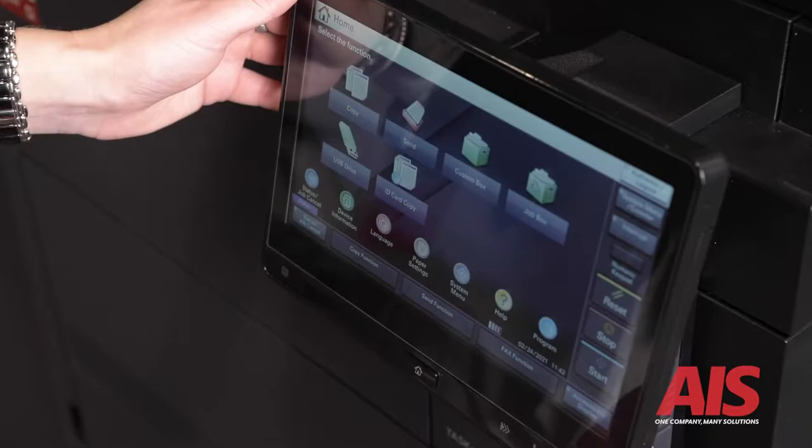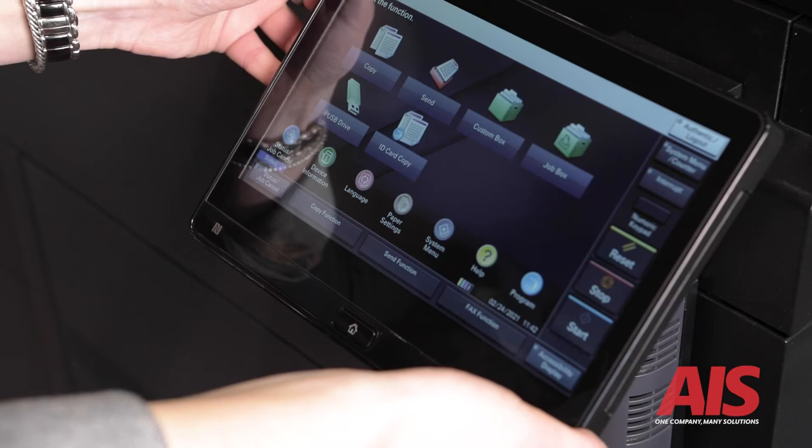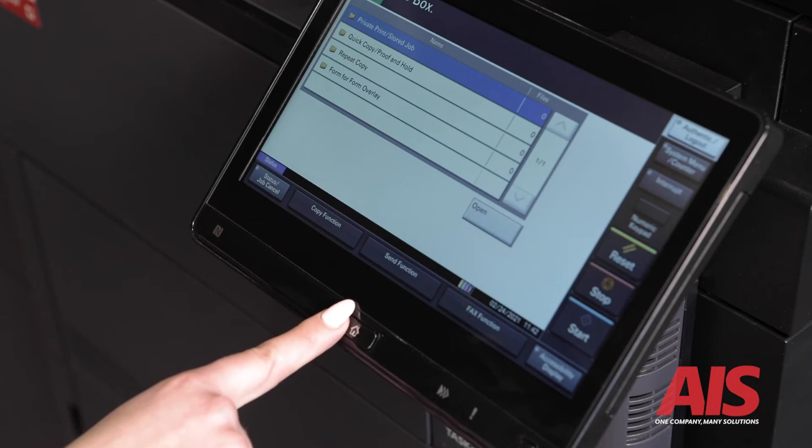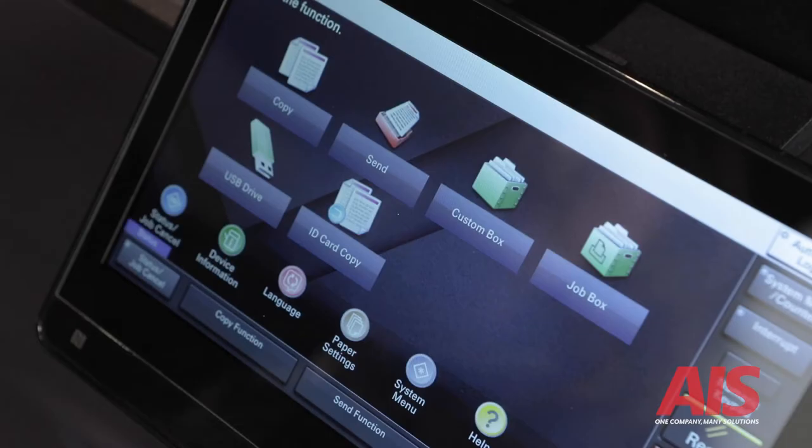This is your adjustable touch keypad display and home screen. If you're on a setting and need to return to home, just press the home button right here. On the home screen, you'll see the main functions.